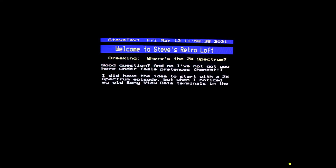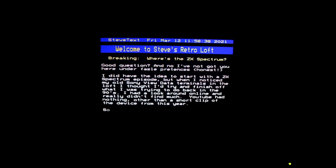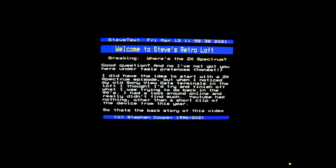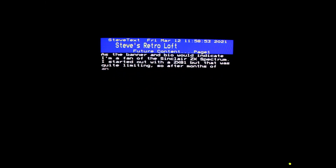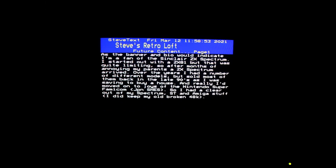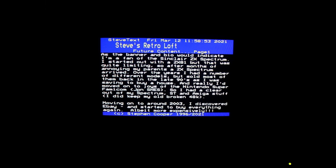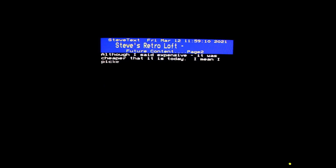Anyway, it's time in the broadcast for some pages from Steve Text.